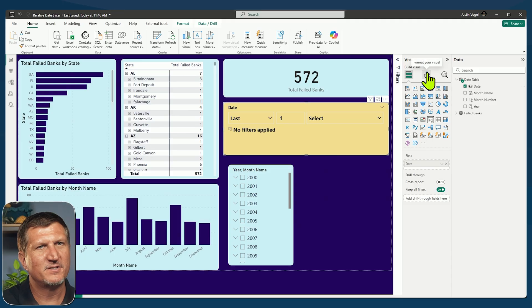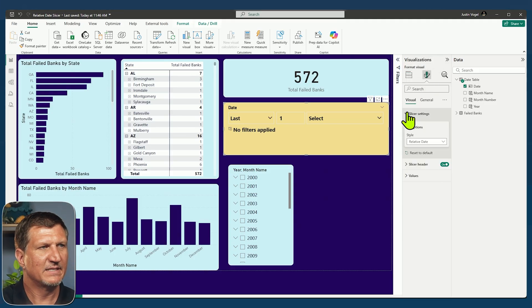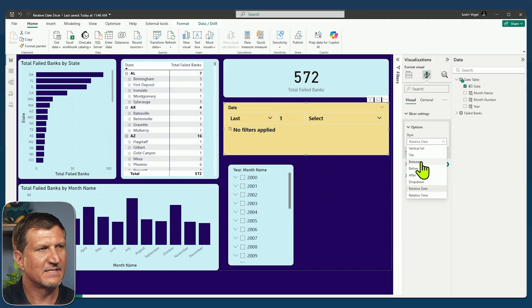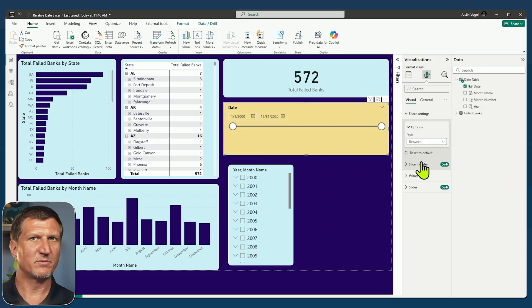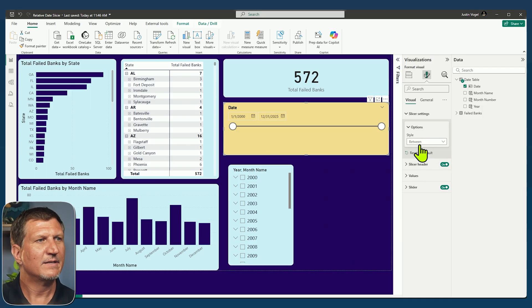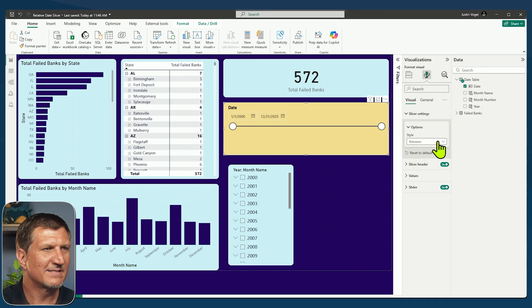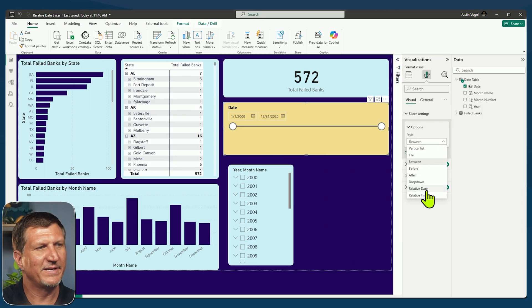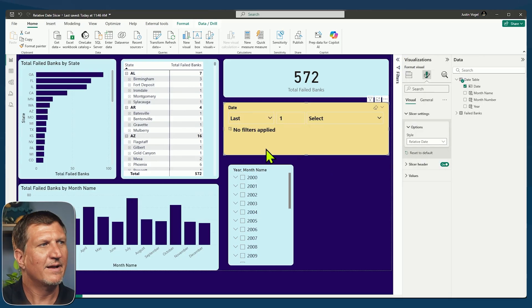Now, when you first do this, you're probably going to see the slicer settings set as between. So this is probably what you'll see. So you want to go into the slicer settings, change it from between to relative date.